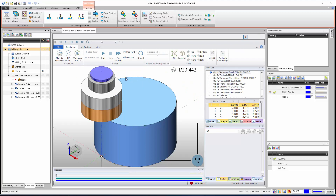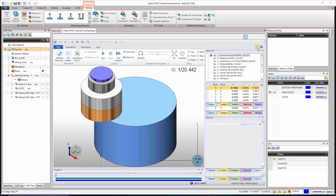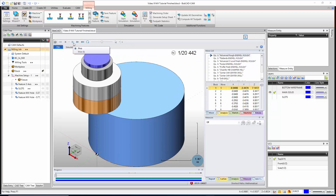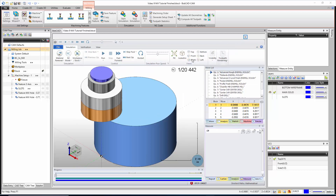Now that the simulation has loaded, the first thing to look at is the quick access toolbar. If you have a small screen you can shrink up and minimize the tool ribbon, but you still have your playback options up at the top: play, stop, fast forward, next operation, restart, and then your simulation speed.